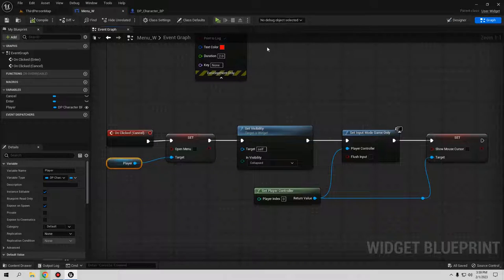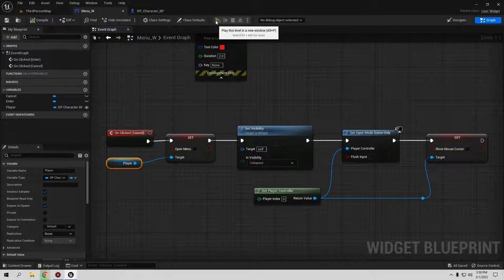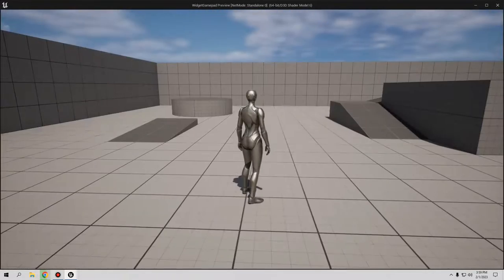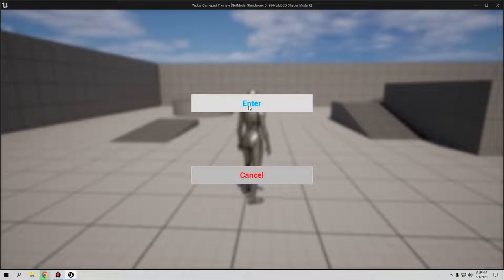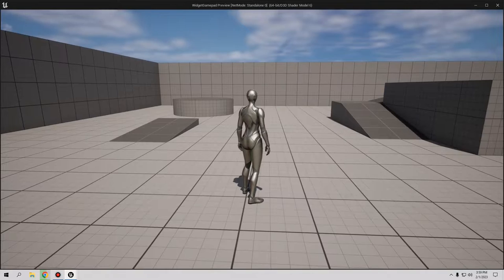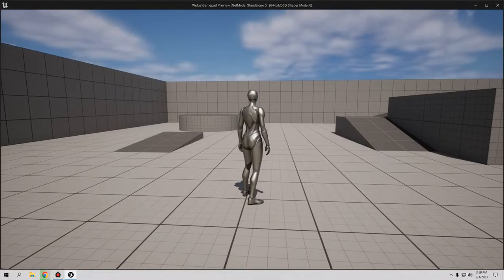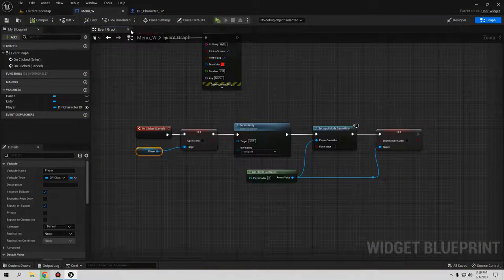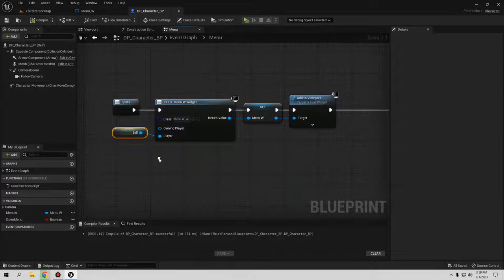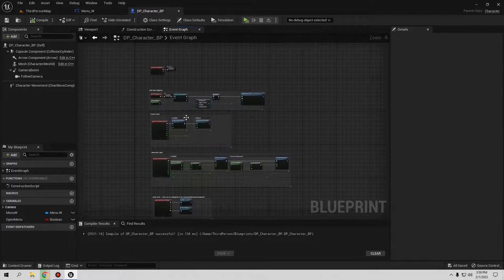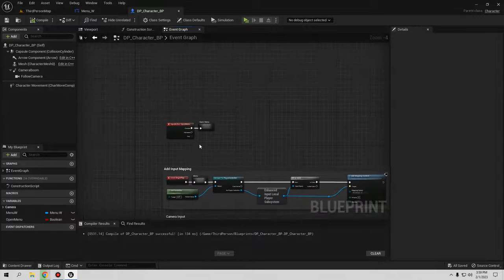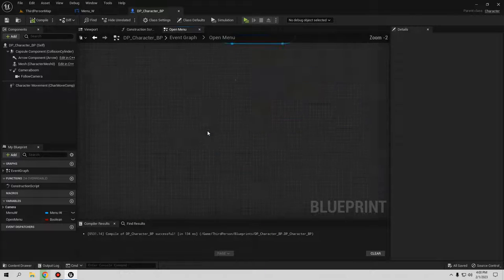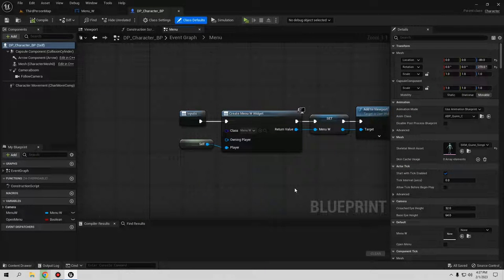Let's test it. Go Play, press M to open the menu, click Enter — you can see 'Hello' printed. Click Cancel — the menu closes perfectly.